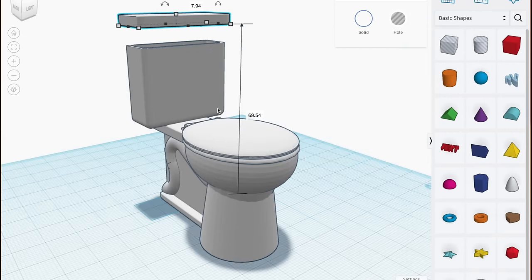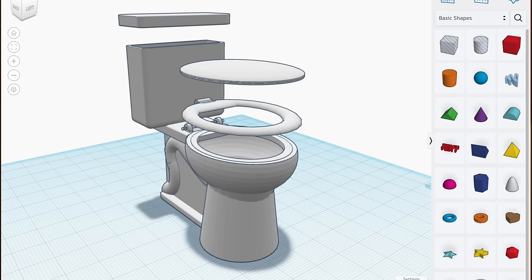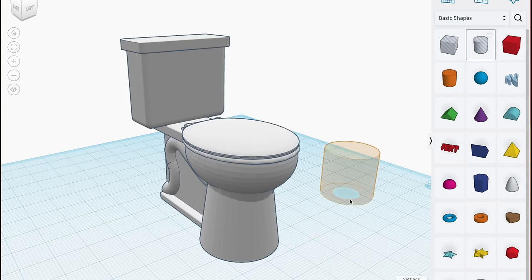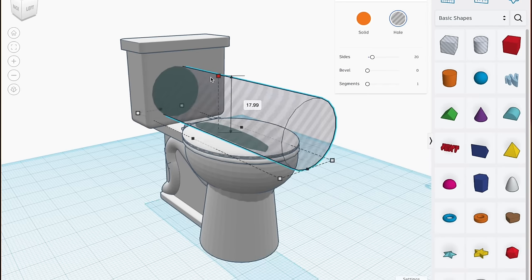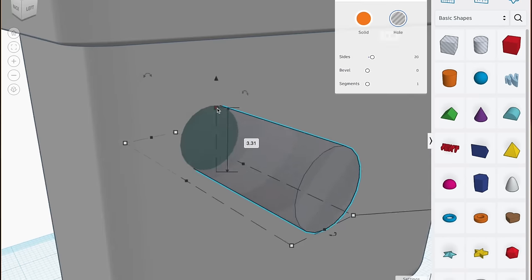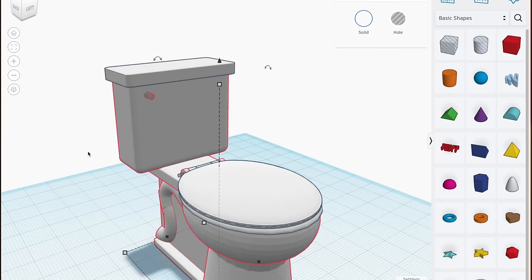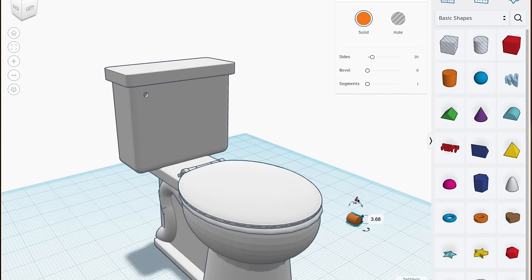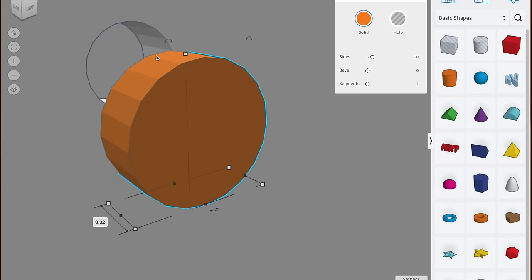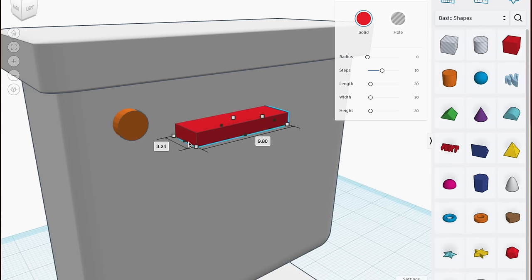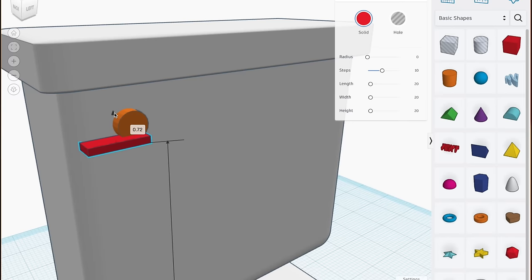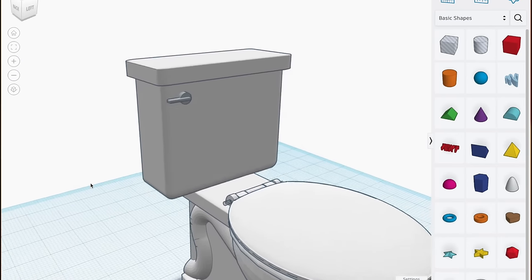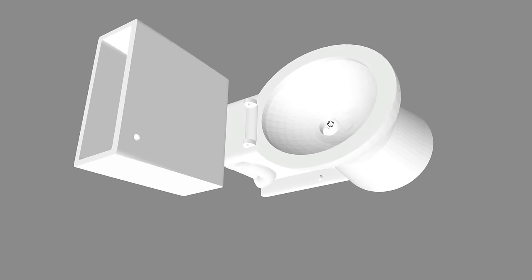The model is nearly done. We just need to add a simple flush handle. I first add a hole on the front left side of the tank. Then the handle is just an orange cylinder and a red rectangle. It couldn't be easier. Now the model is all done.